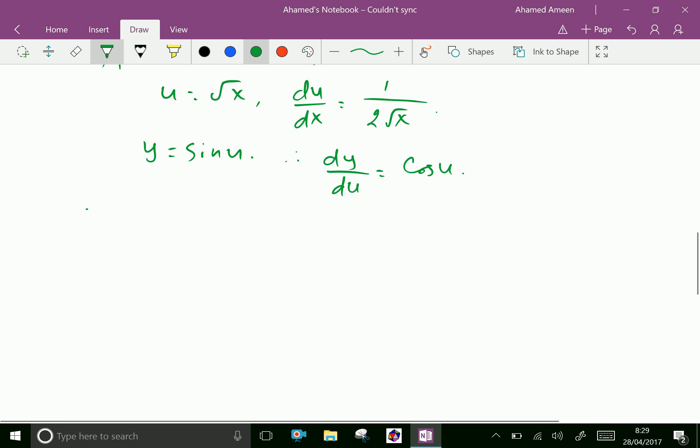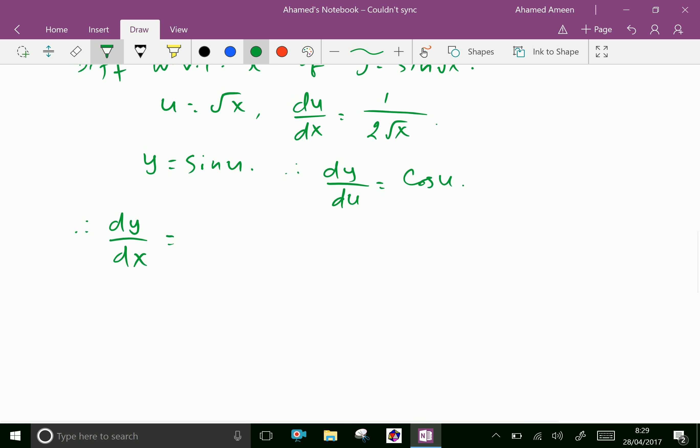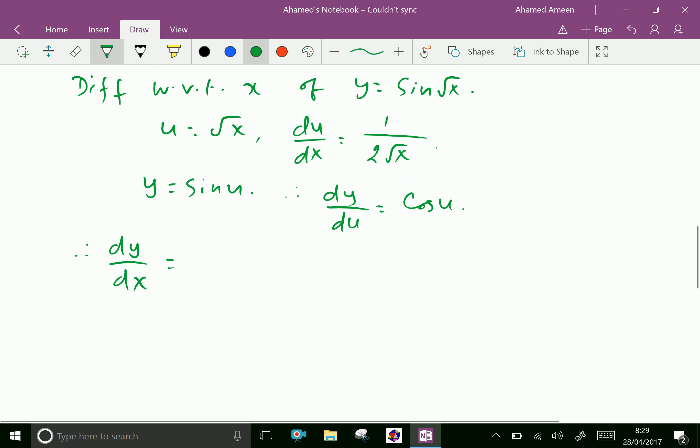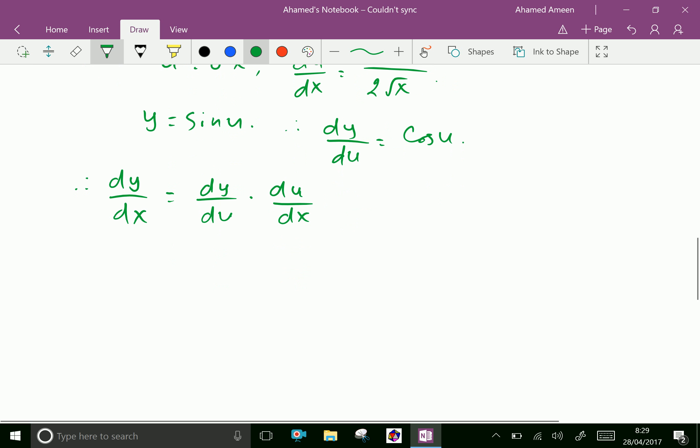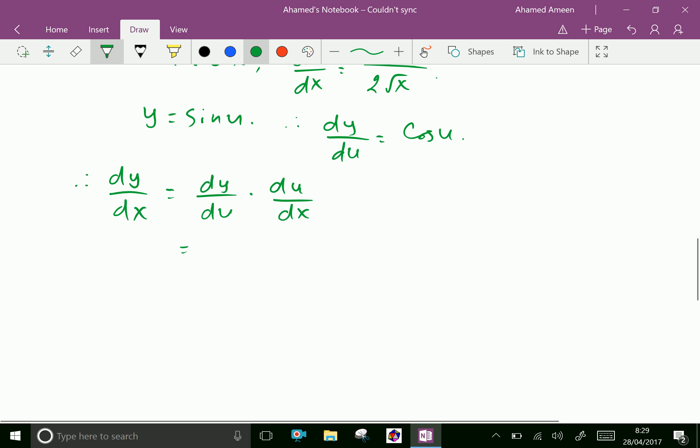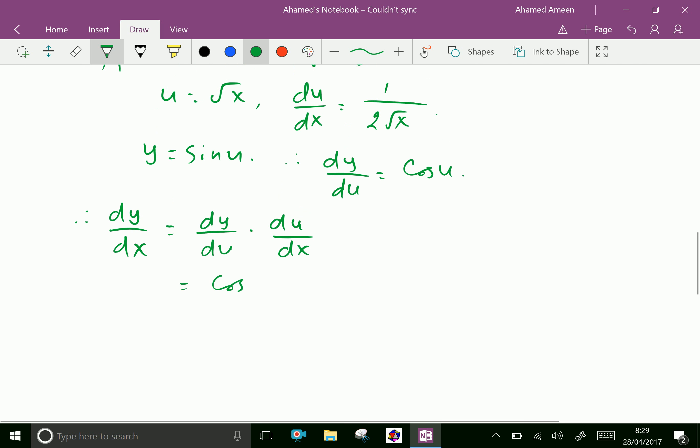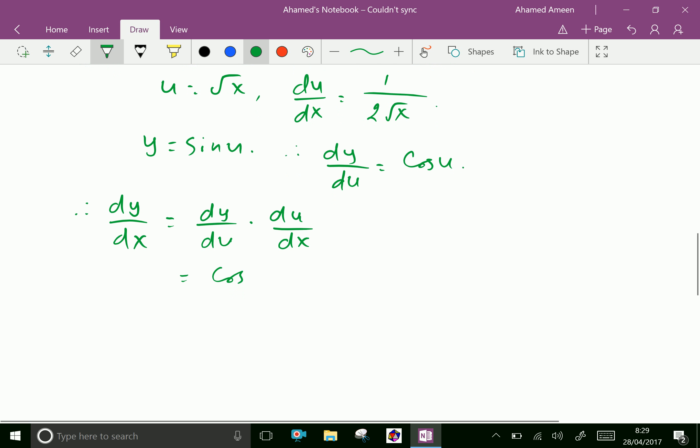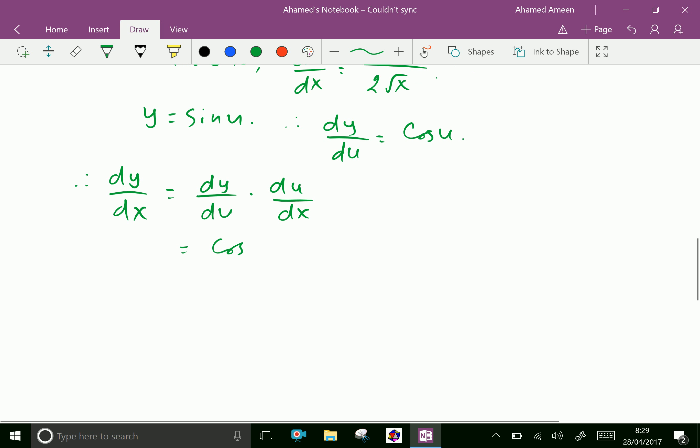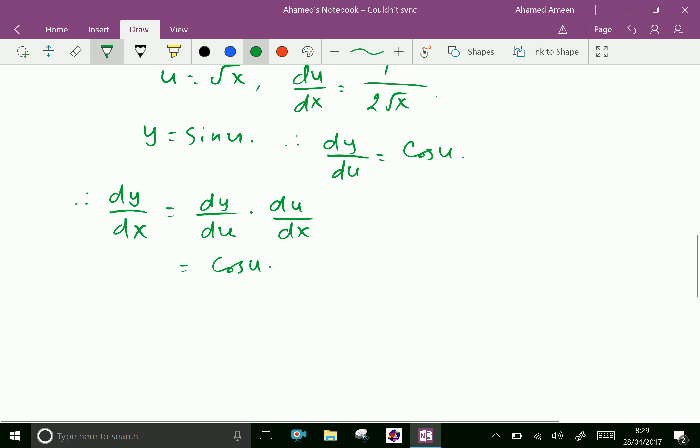Therefore dy by dx equals dy by du into du by dx. Which is equal, dy by du is cos u into 1 by 2 root x.